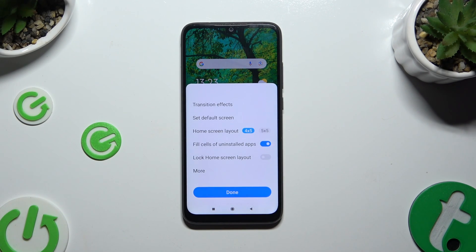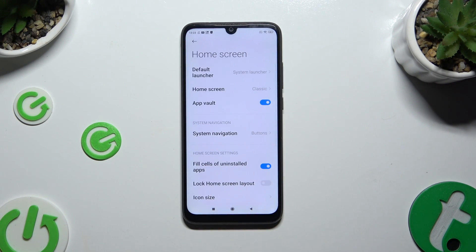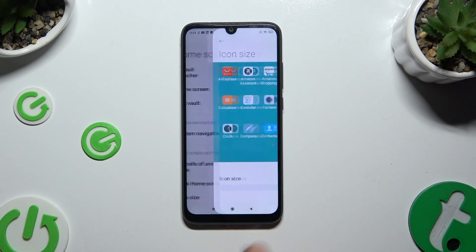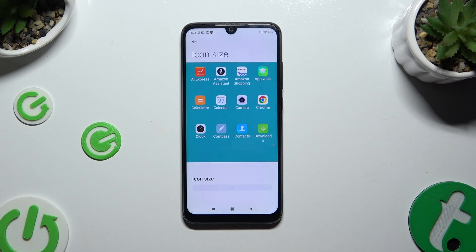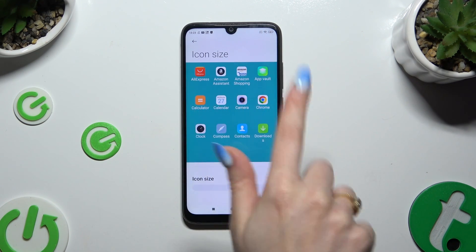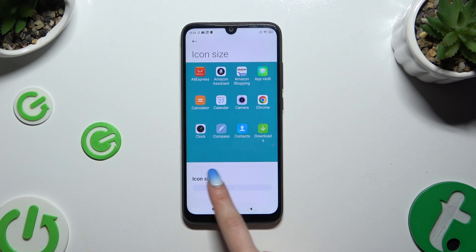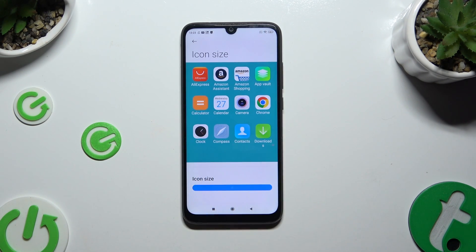Then select More in the pop-up. Click on Icon Size, and last but not least, operate the slider to adjust it. You can check out the preview above.